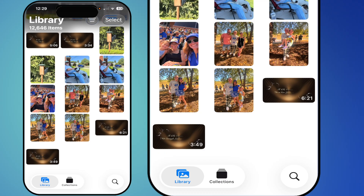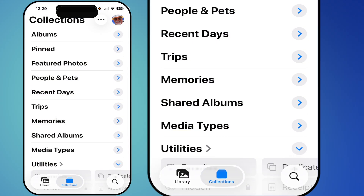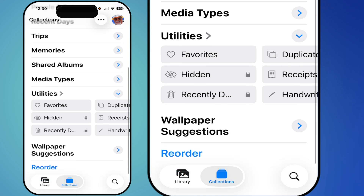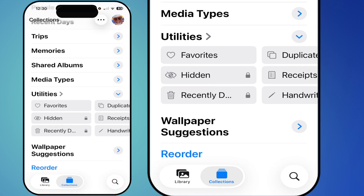The biggest feature is that your Library is your first selection and photos are in chronological order. Now let's talk about Collections. Tap on Collections and you can see them all collapsed — you have Albums you've created, Pinned Photos or Videos, Featured Photos, Pets, People, Recent Days, Trips, Memory, and so on.